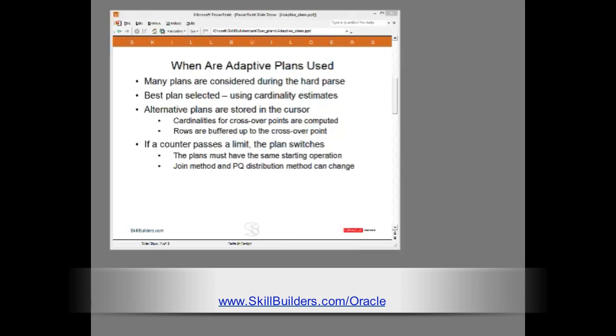Doing this requires buffering of rows at the critical points so that the switch can be made without any need for running the statement to completion and also without any need to restart any operations.